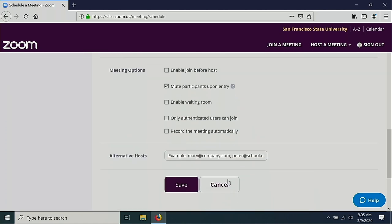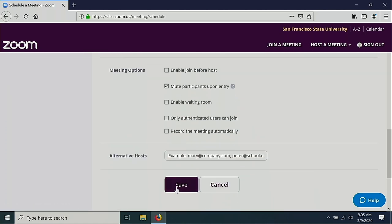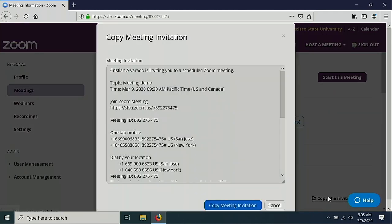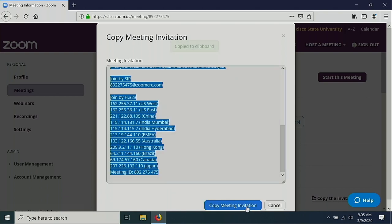Scroll down and select Save. To invite your attendees, select Copy the invitation. Copy the meeting invitation and paste it into an email to your attendees.